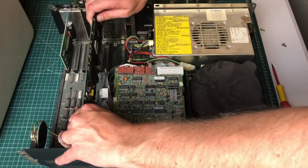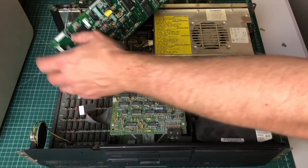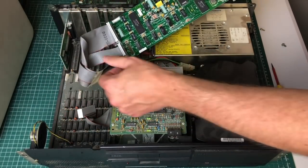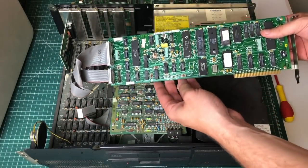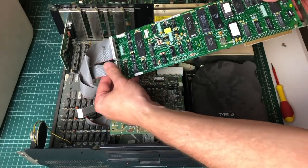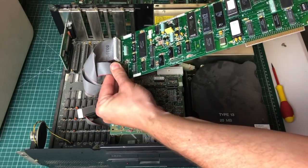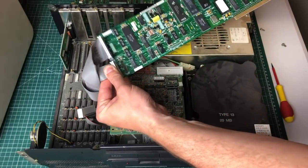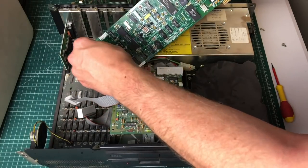Next up the biggest card of them all, which is the MFM hard drive controller card. Another IBM classic, hooks up to the hard drive using these two ribbon cables, the data cable and the control cable.